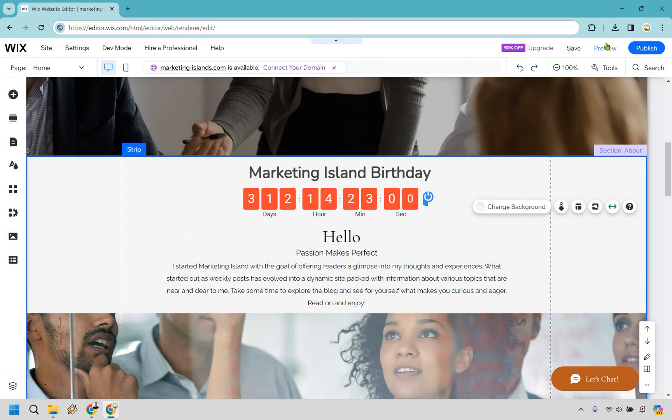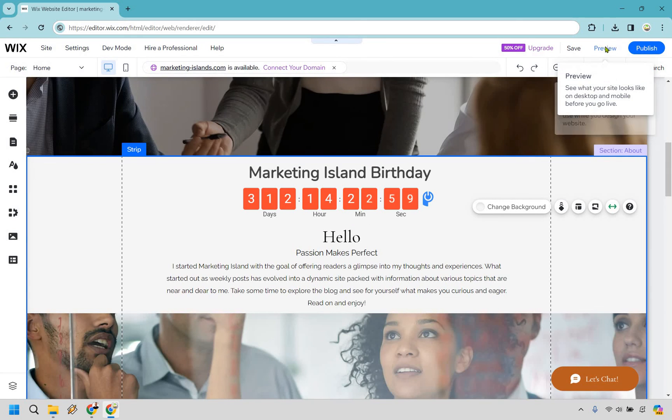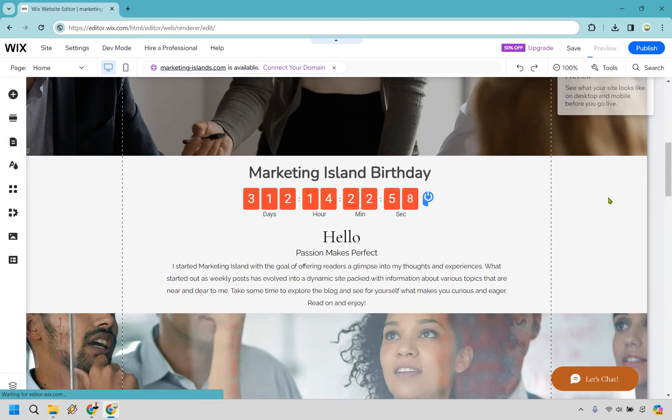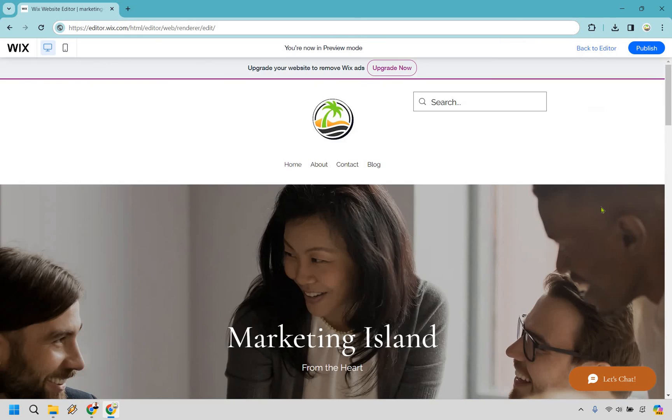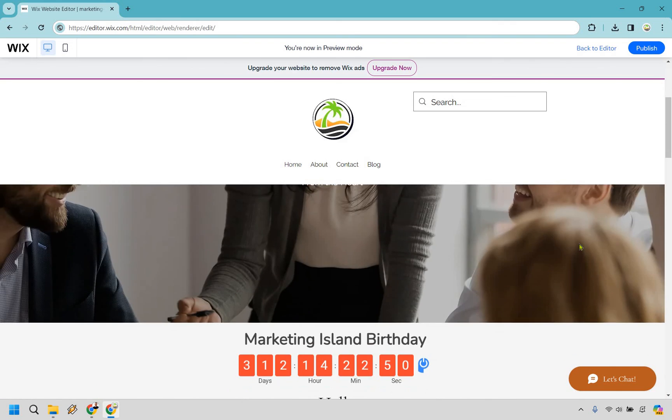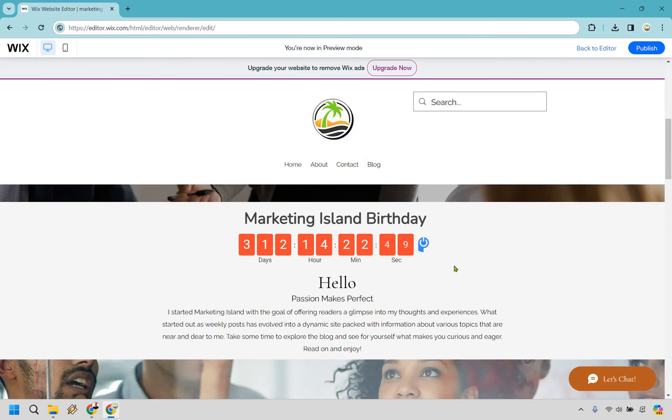I'm just going to do the preview just so you can see what it looks like outside of the Wix editor. And if we scroll down ever so slightly, like I said, just a random spot right there. So Marketing Island's birthday, we've got 312 days, 14 hours, 22 minutes, and 44 seconds and counting. So pretty cool if you ask me.